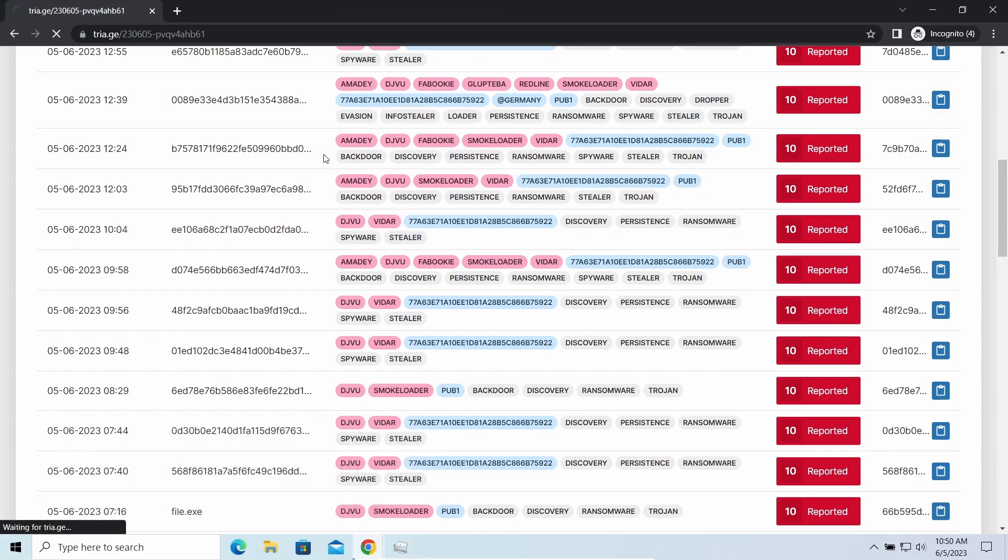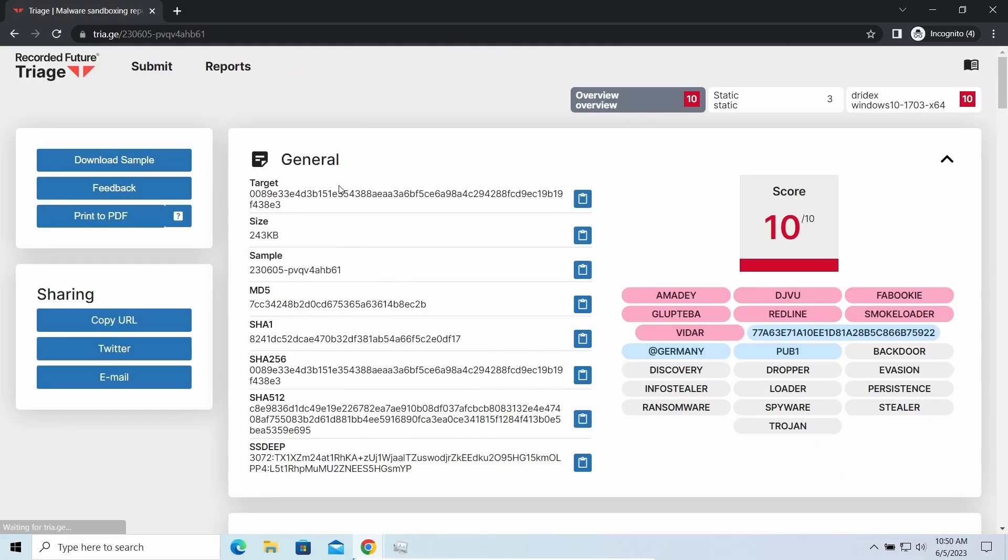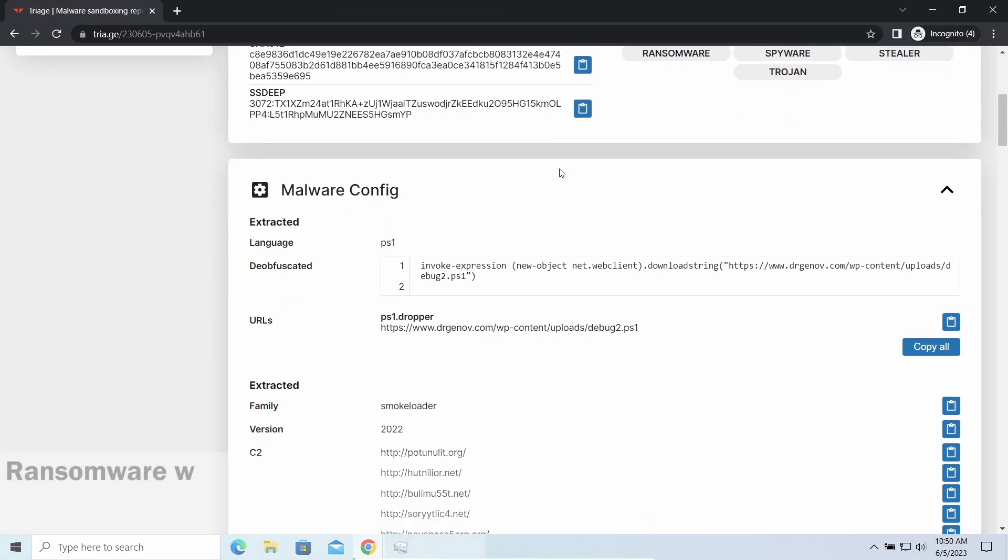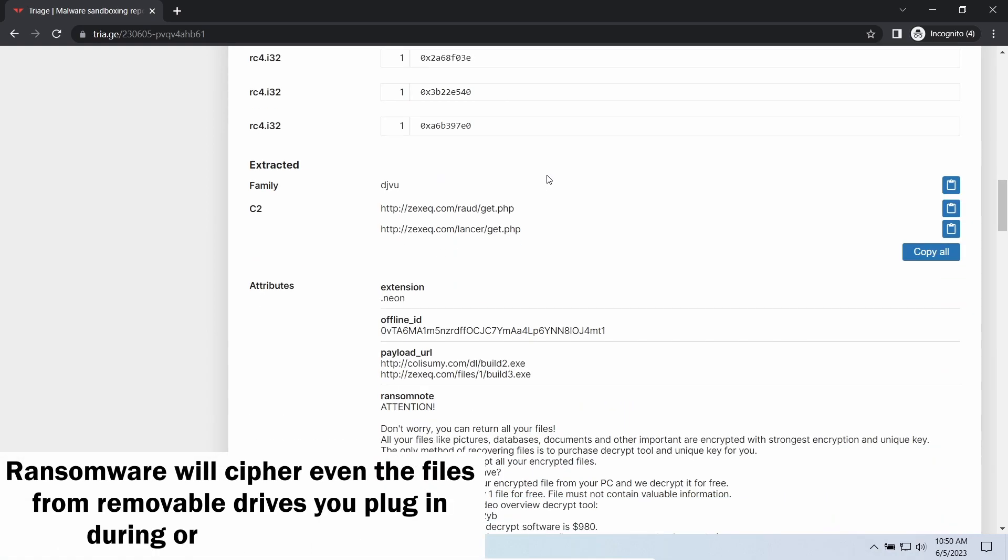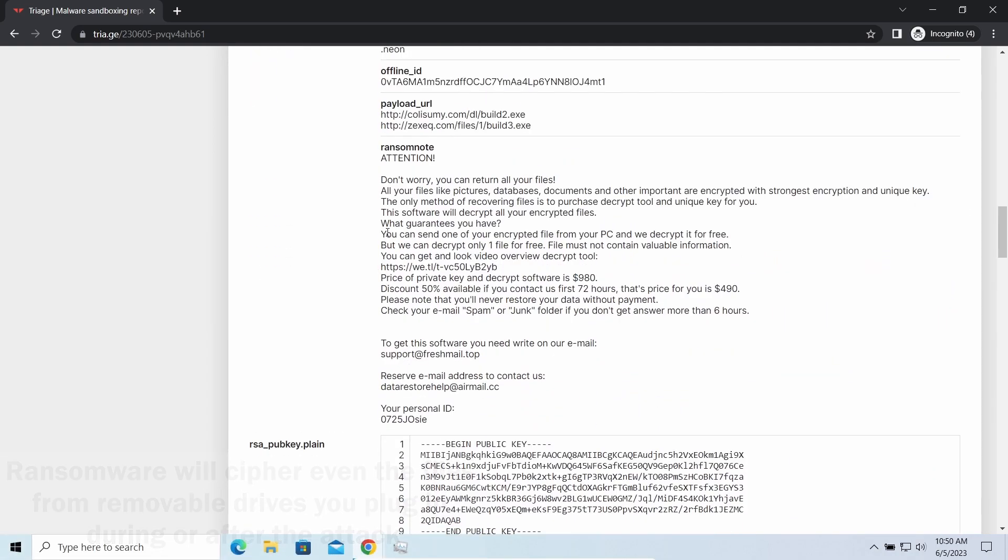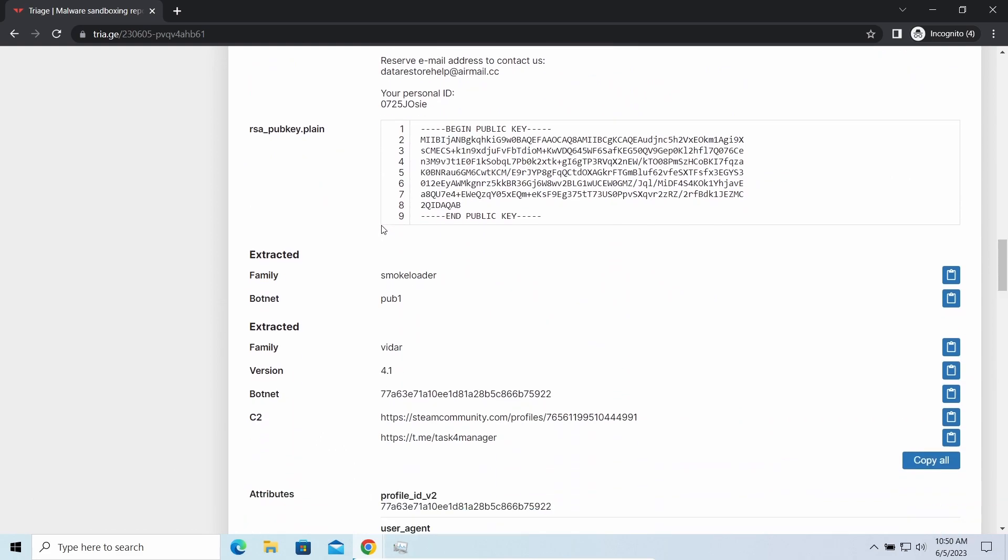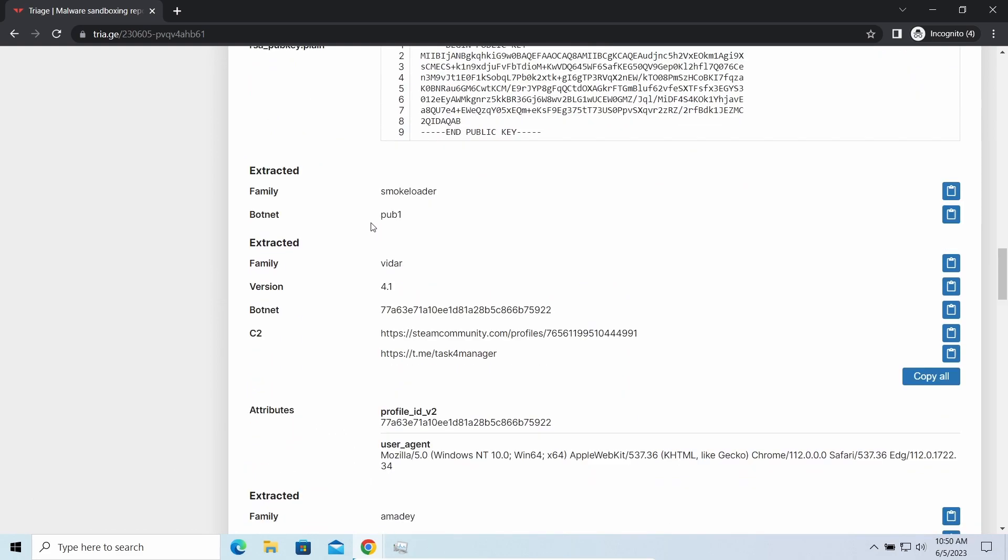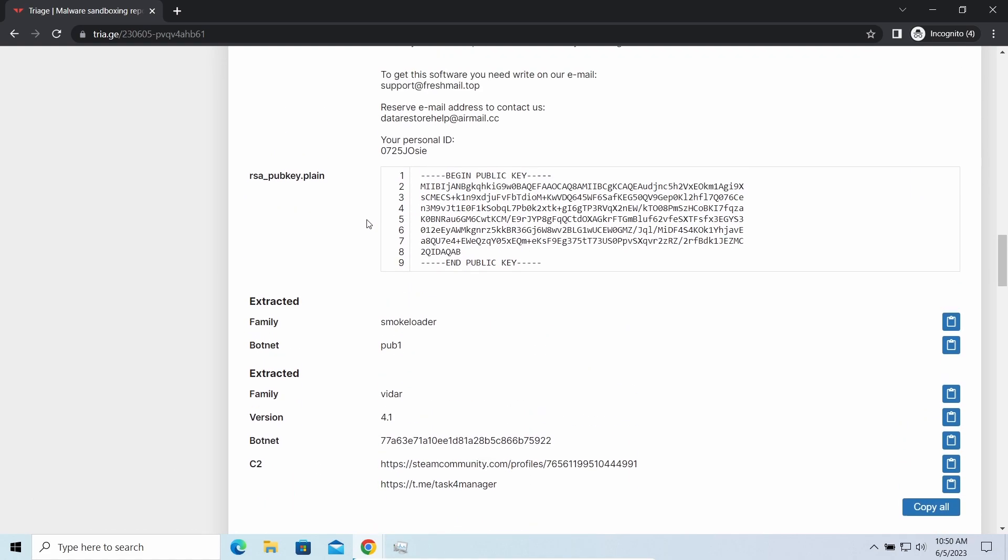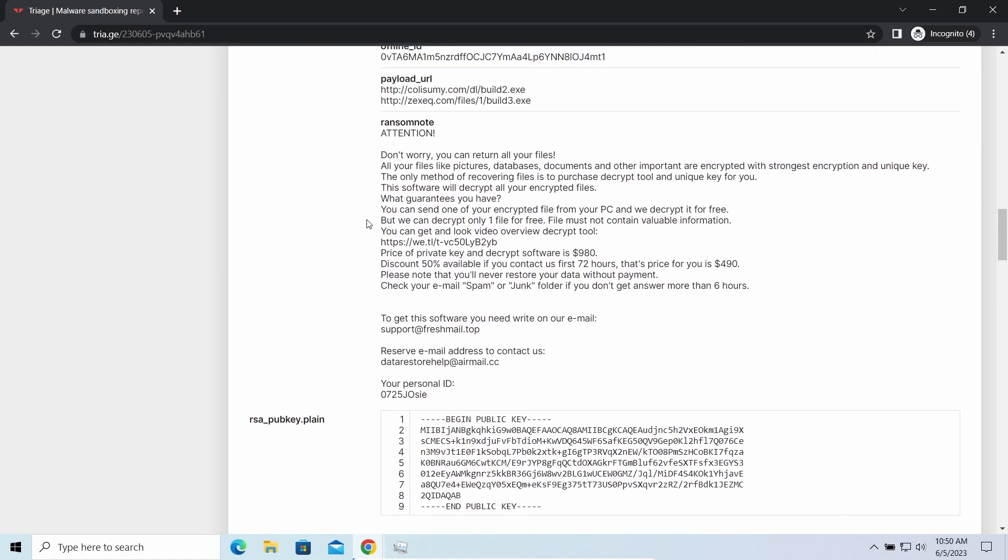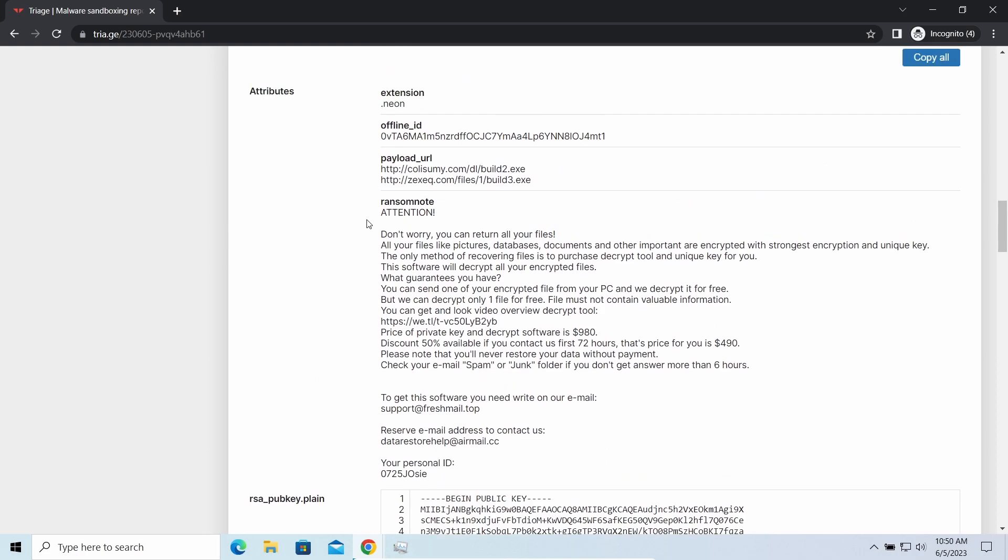So if you download something or bring the file in any other way, ransomware will notice it and encrypt the file as well. However, there are several other malware issues that came along with PPVS ransomware.